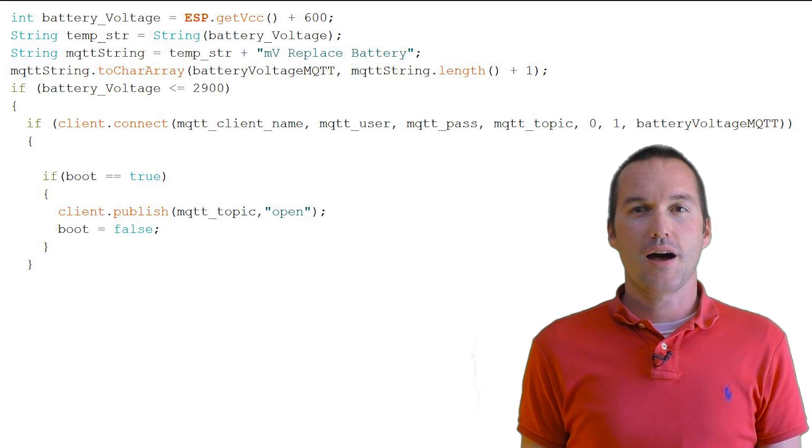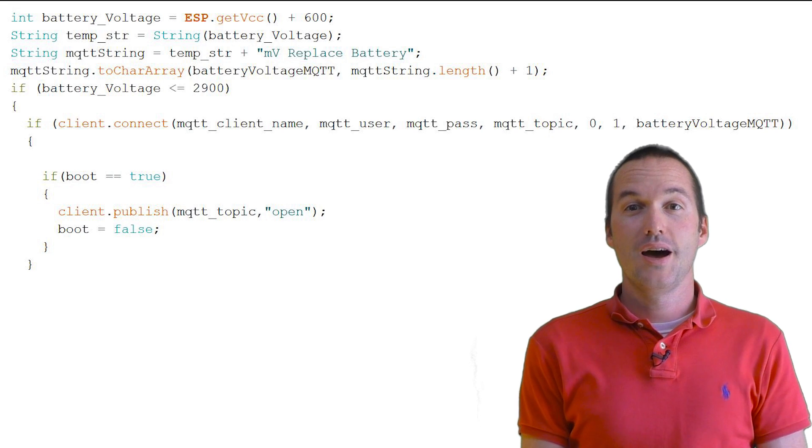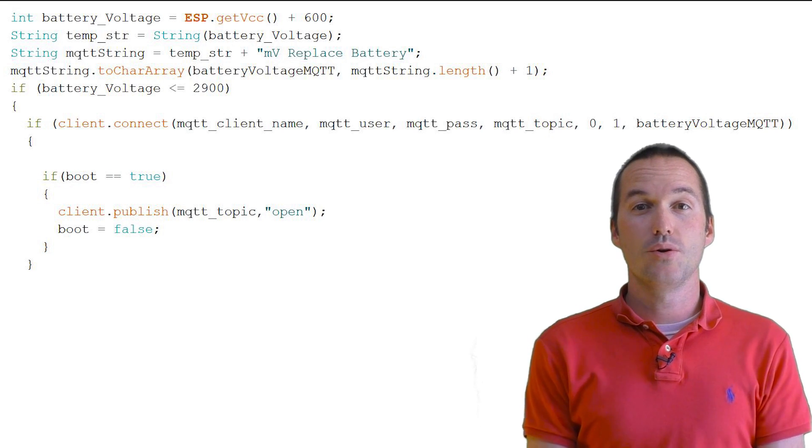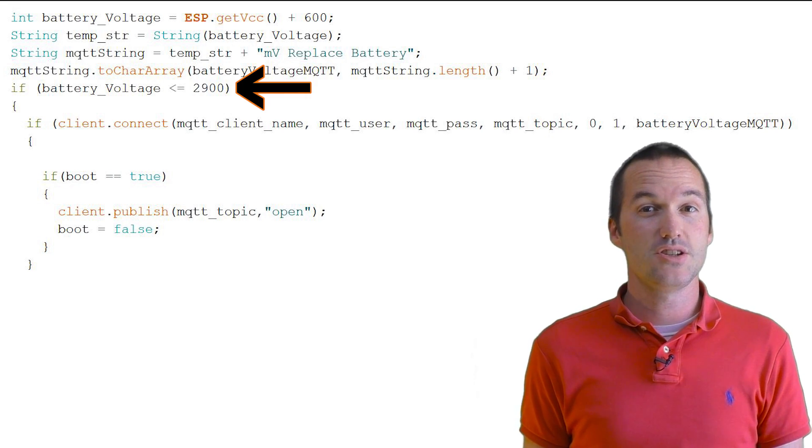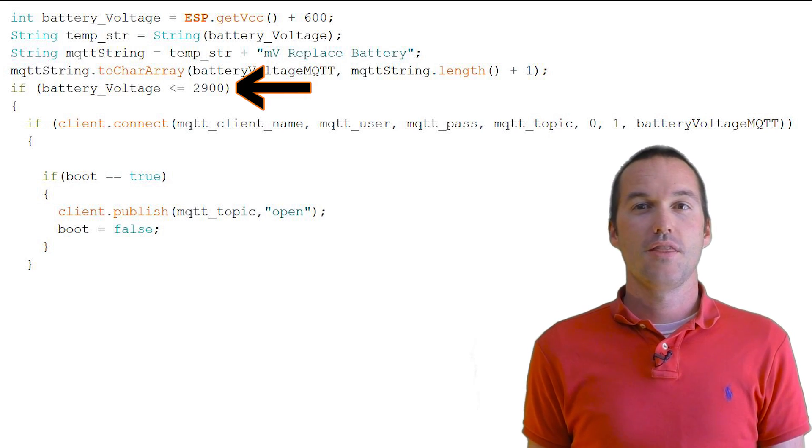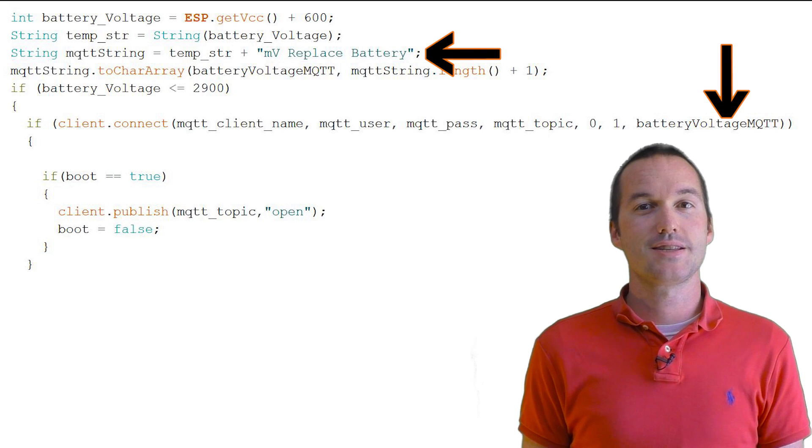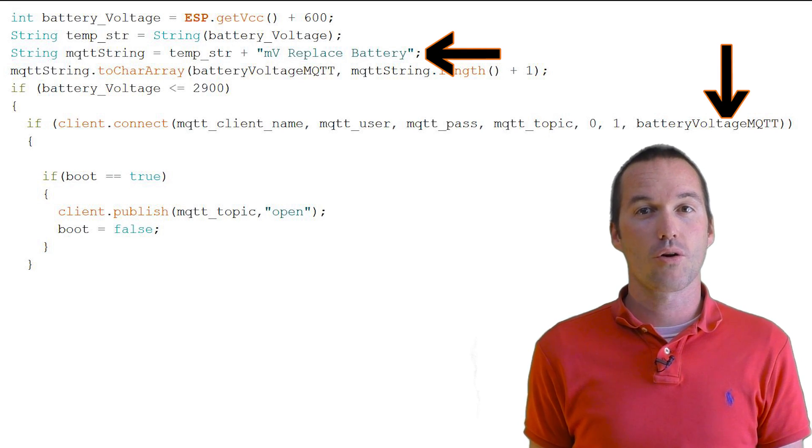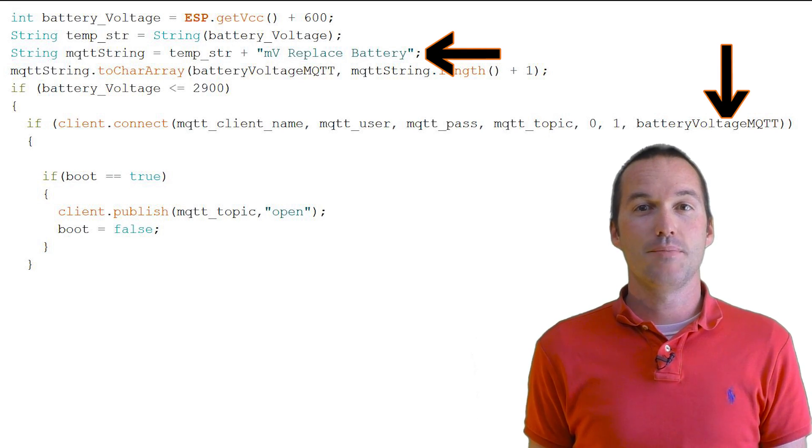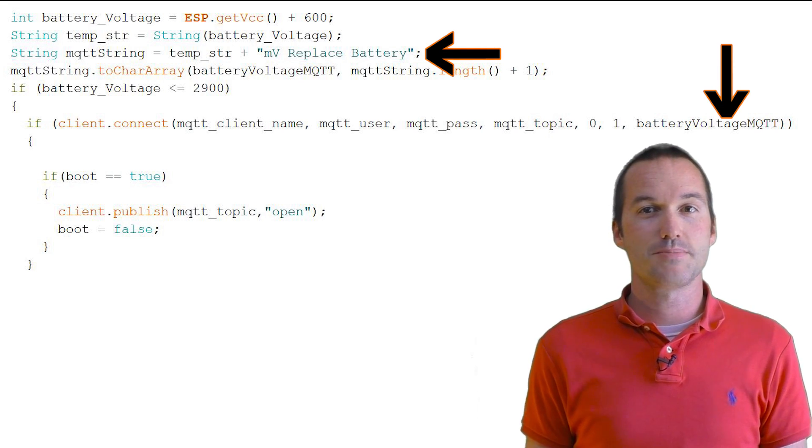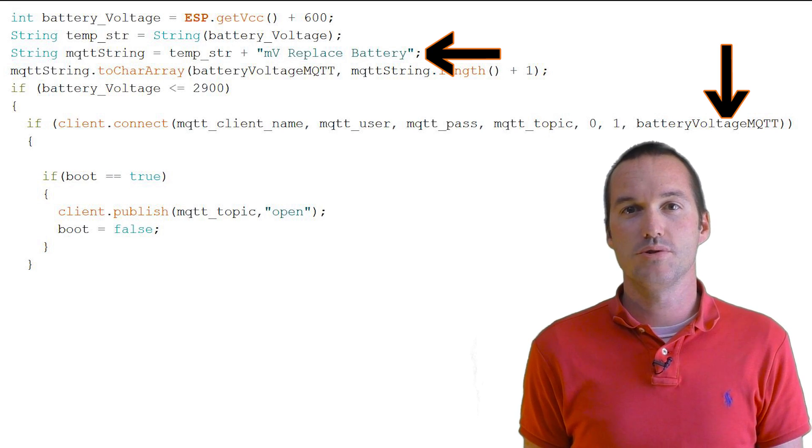To help with Lago Al Factorum's issue, I changed the code so that if the VCC voltage is under 2900 millivolts, the last will and testament message changes to include the current millivolts of the battery and the message replace battery instead of just saying closed.